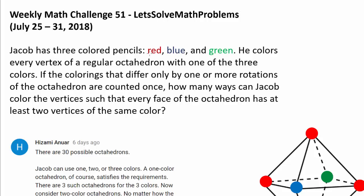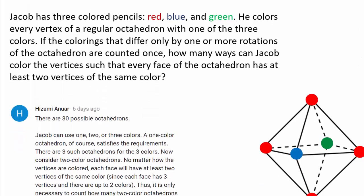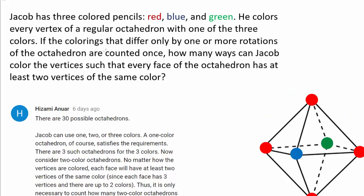Jacob has 3 colored pencils: red, blue, and green. He colors every vertex of a regular octahedron with one of these 3 colors. A regular octahedron has 6 vertices. How many ways can Jacob color the vertices such that every face of the octahedron has at least 2 vertices of the same color, where colorings that differ only by one or more rotations are counted once?